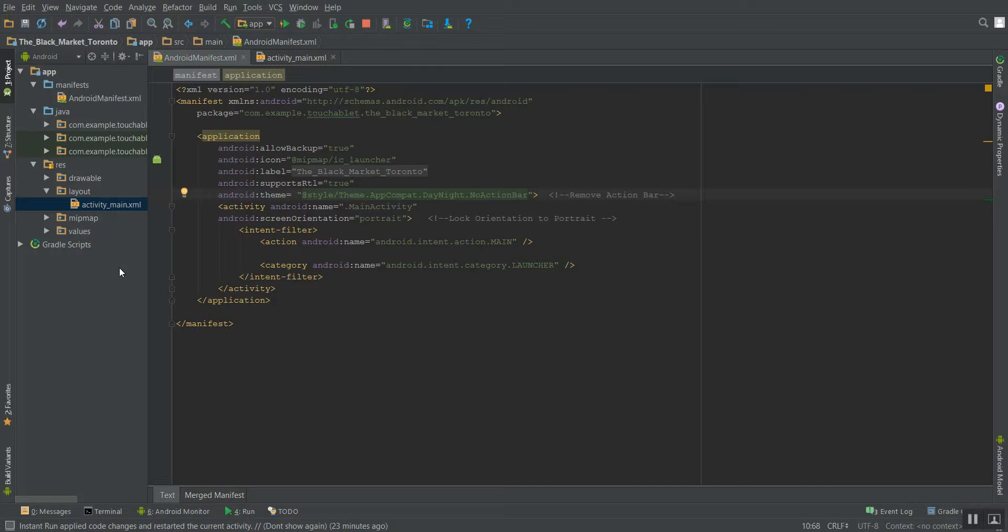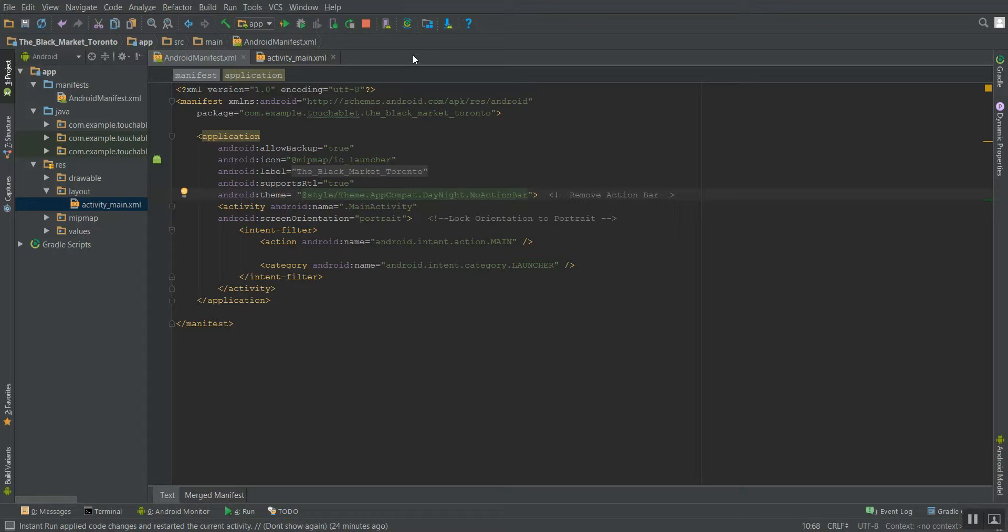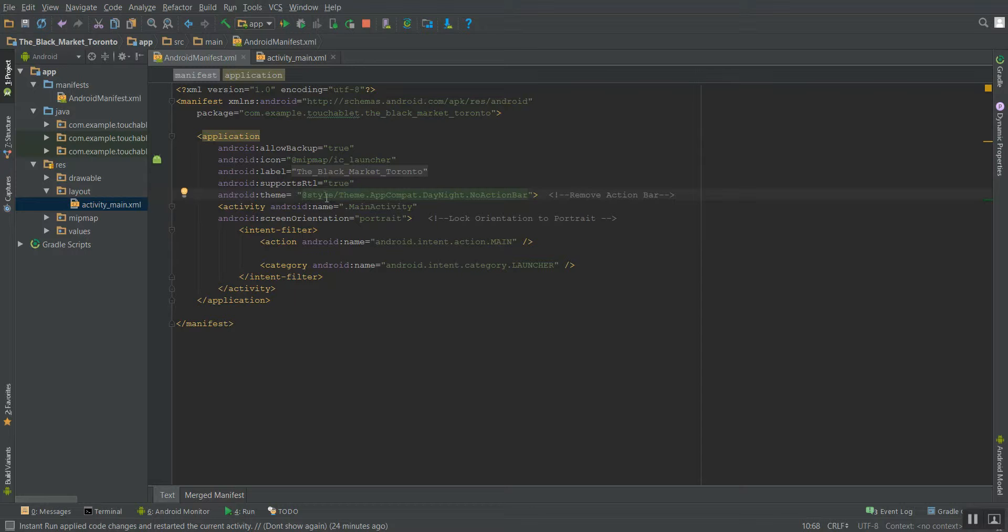Hi, I'm Thomas, and this is my submission for project number one, the single screen app project on my Udacity Android Basics class. I decided to do one on a business called the Black Market, which is a vintage clothing store in Toronto.